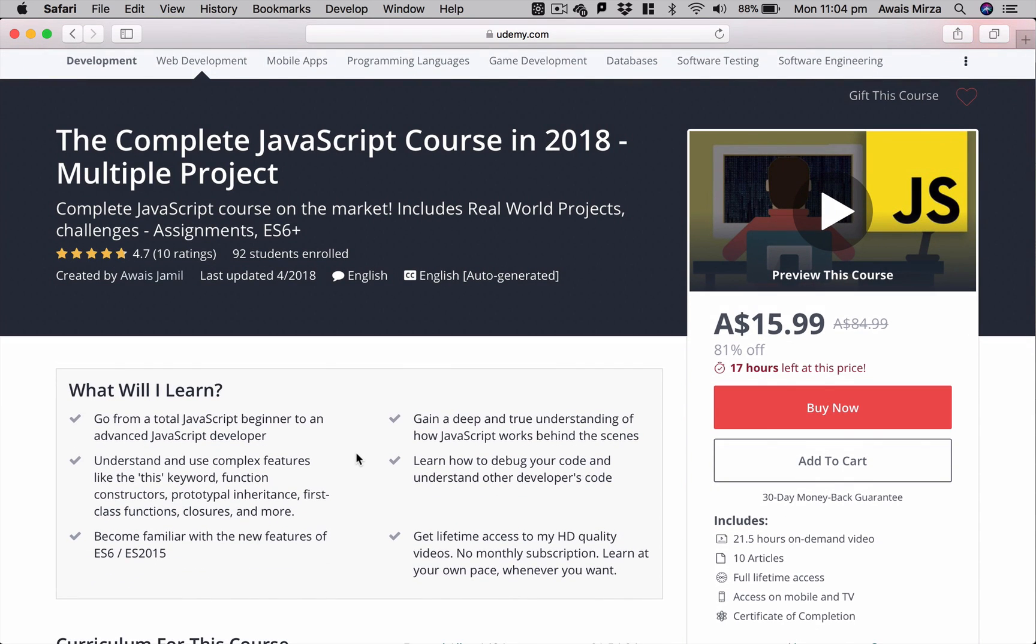basics of JavaScript, includes ES6, object-oriented JavaScript, and it has a lot of projects. So I would like to share this with you guys.